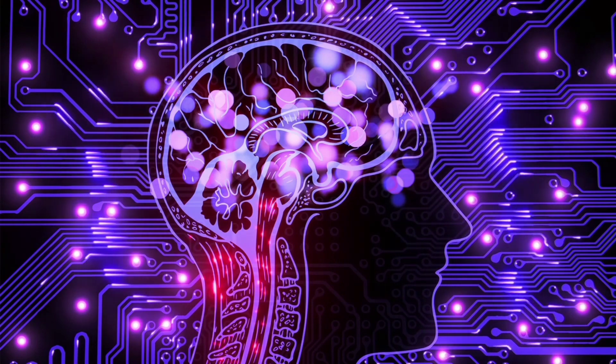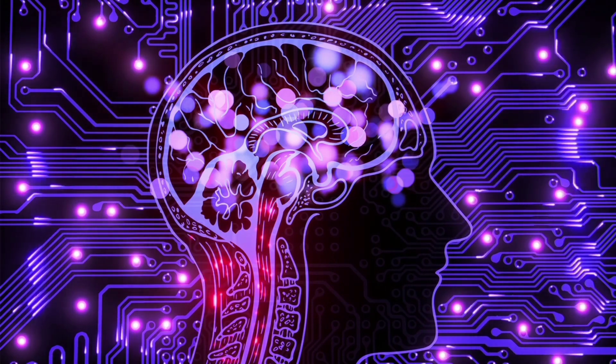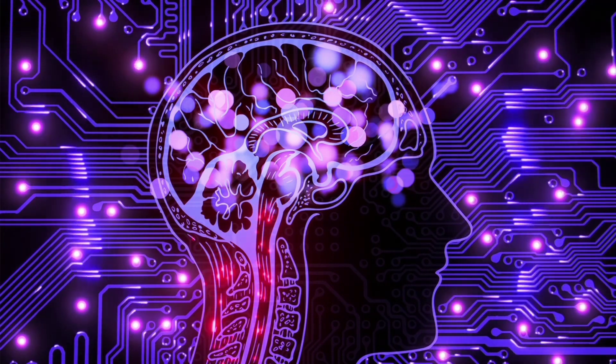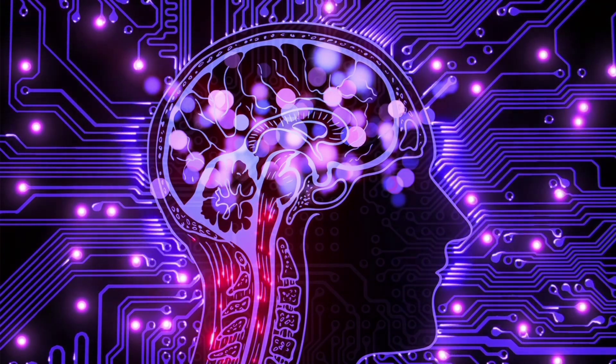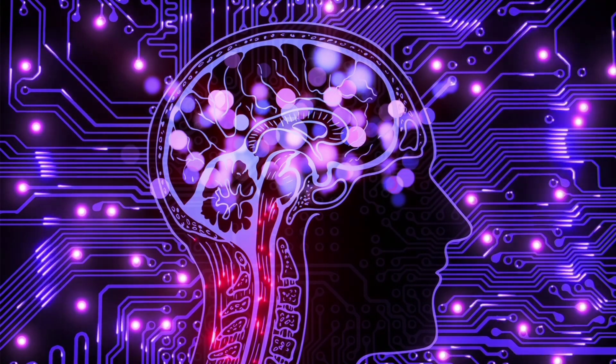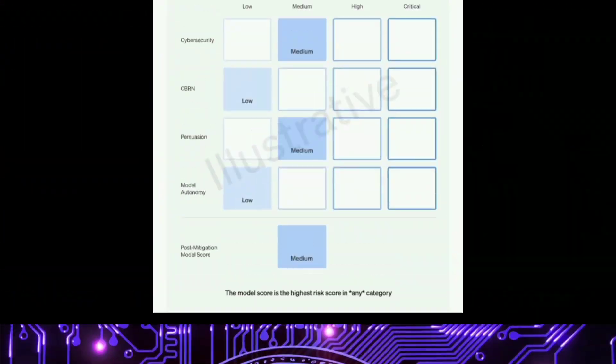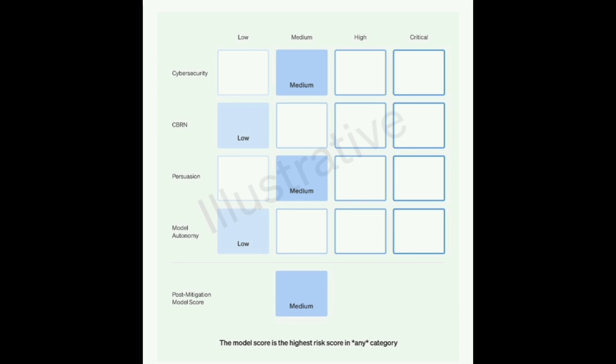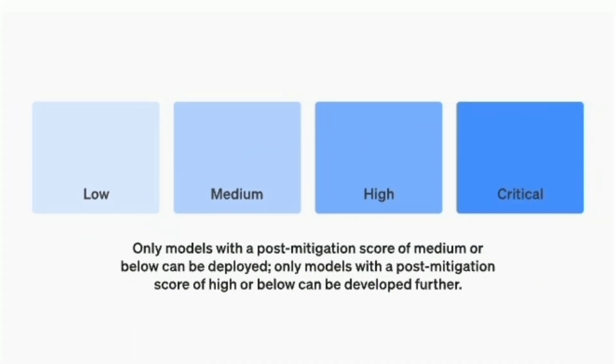A big part of this framework is about understanding how risky different AI systems could be. OpenAI wants to have a way to measure this, kind of like a scorecard. This scorecard will help them see how much of a risk an AI model is. If an AI system is too risky, they might decide not to use it or to change it.